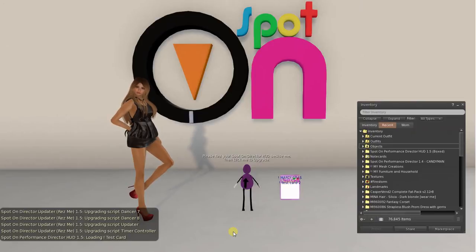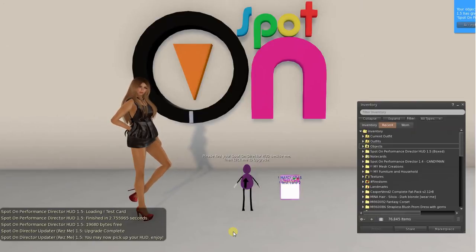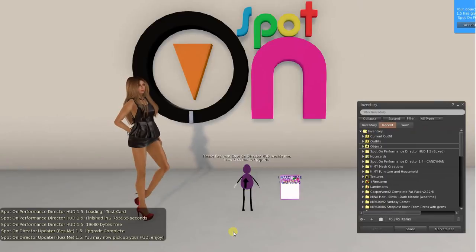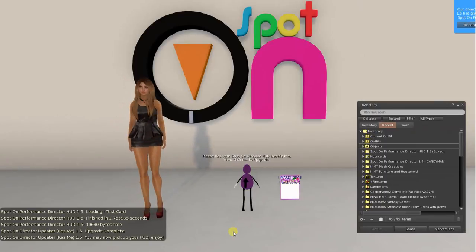It's almost done. It's loading the cards and it is done. You may now pick up your HUD.